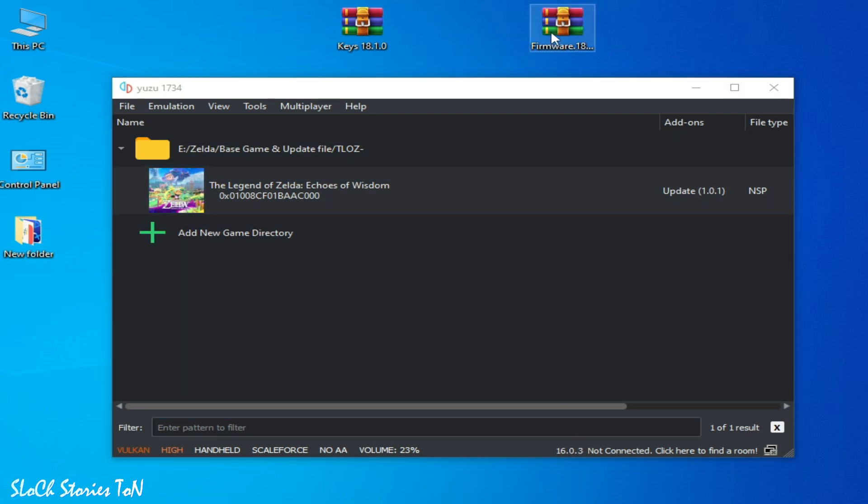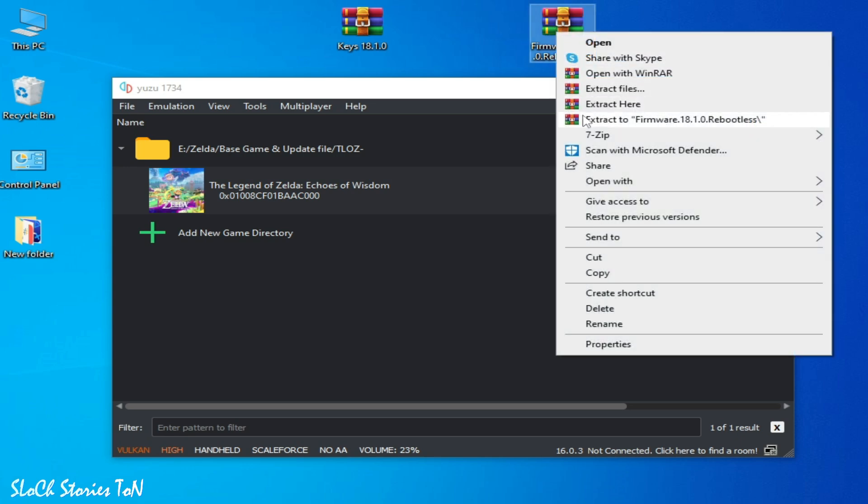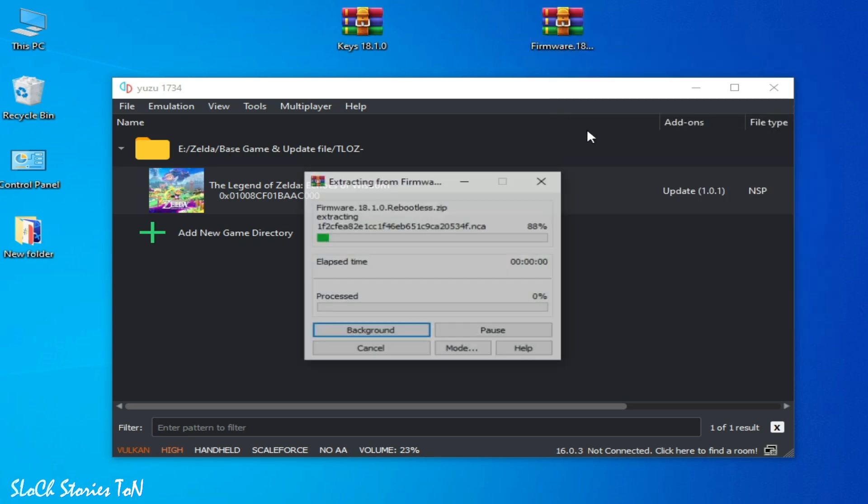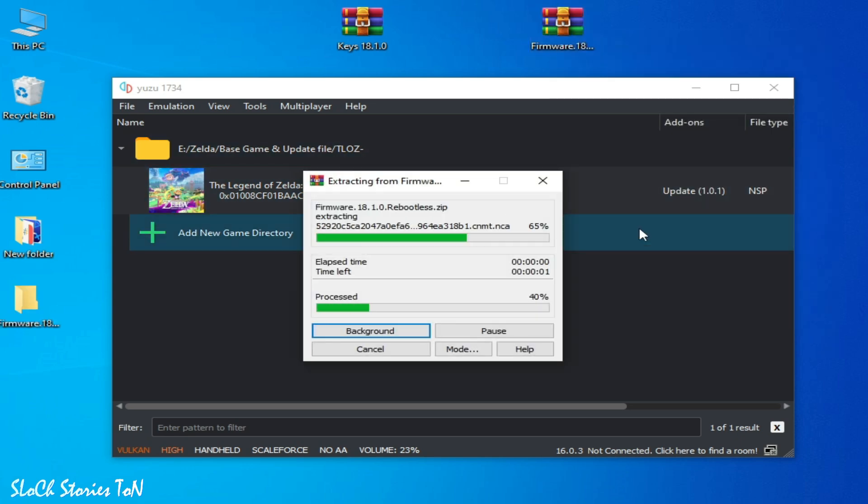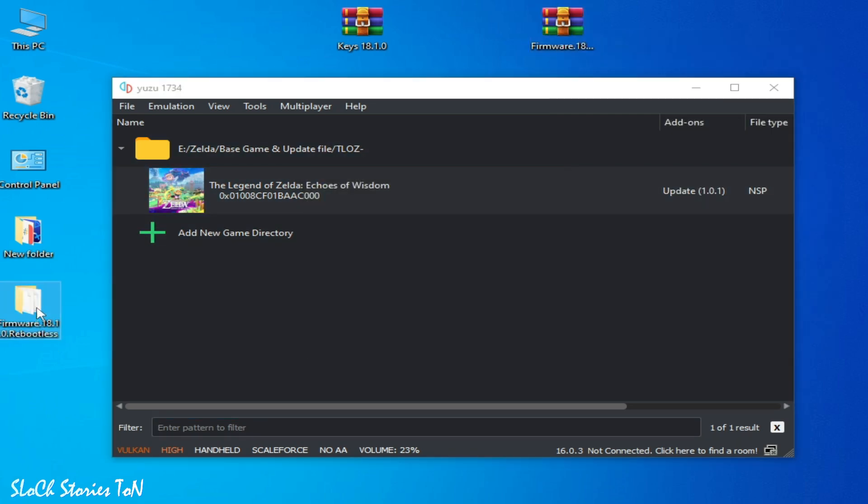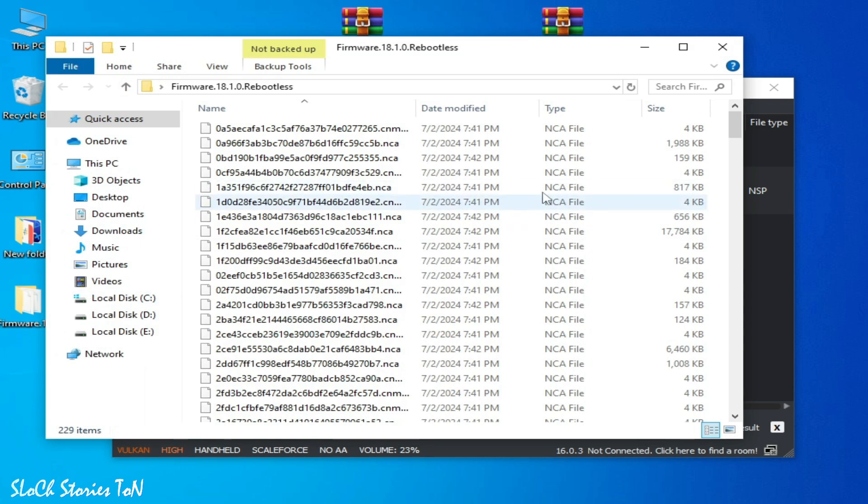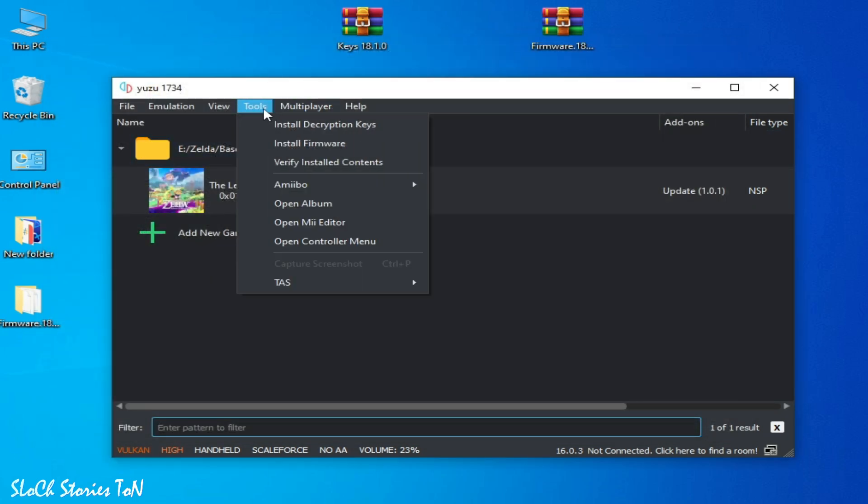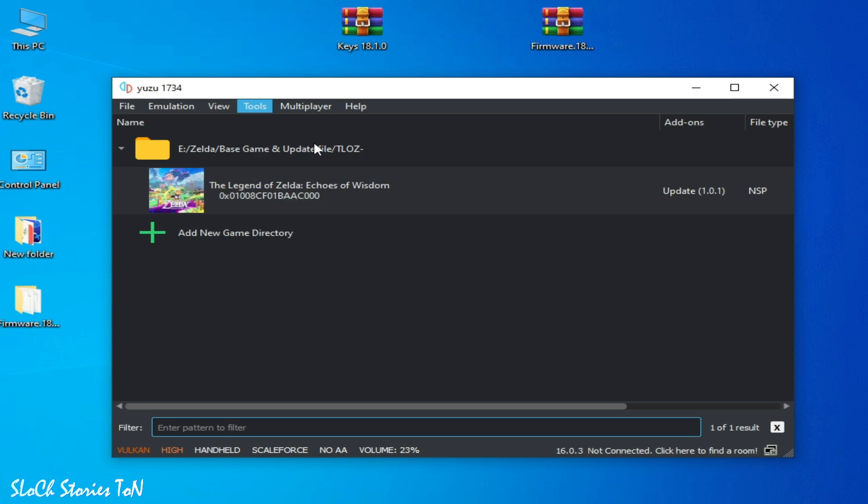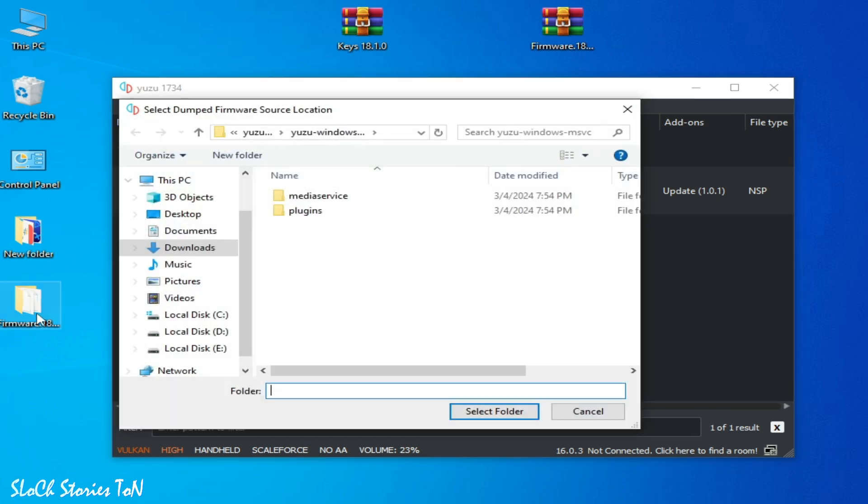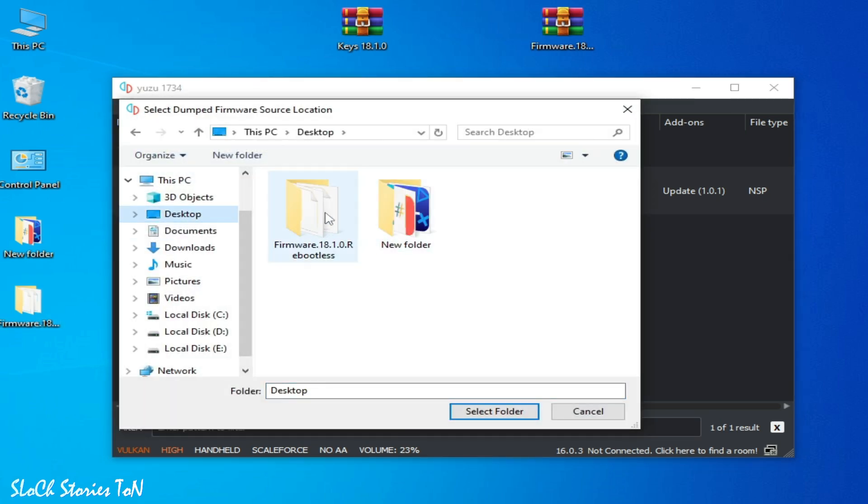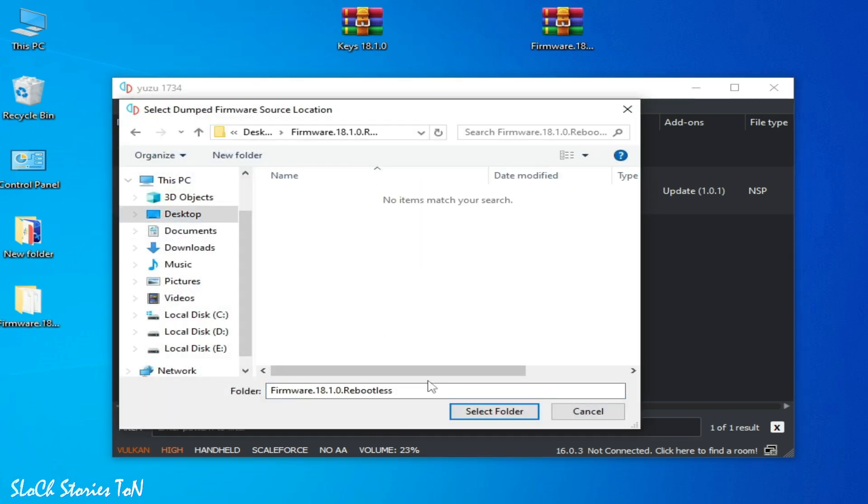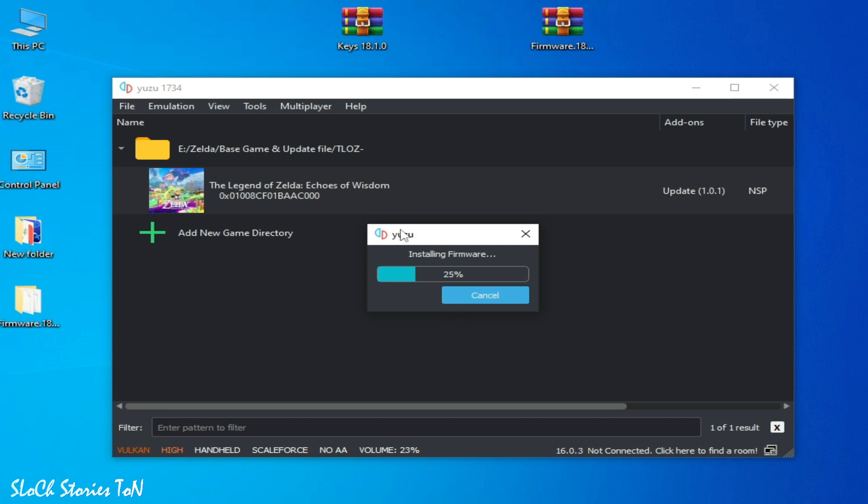Go to the firmware files. Go to the folder, this is my folder. Firmware, select folder.